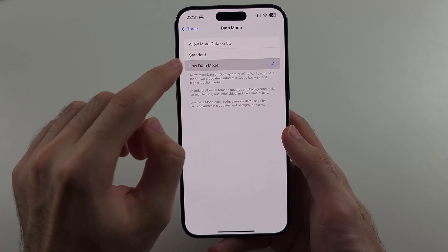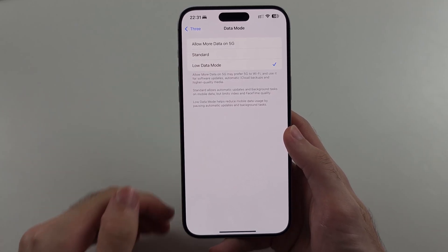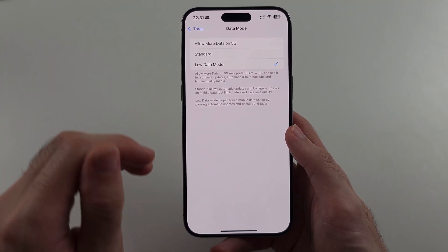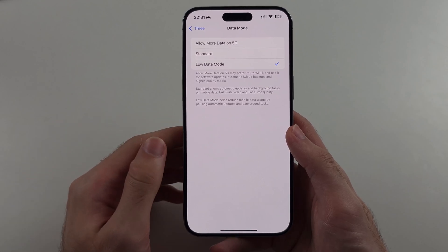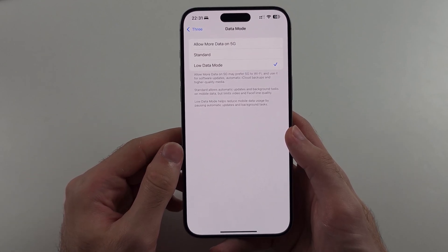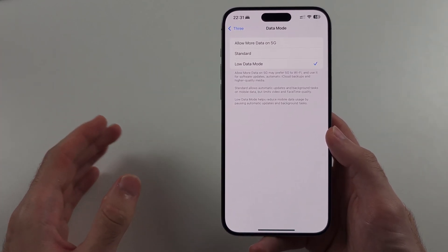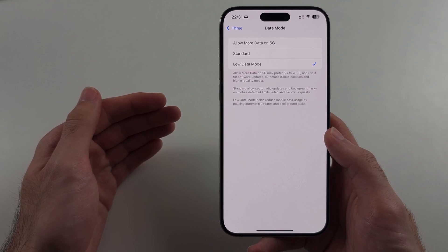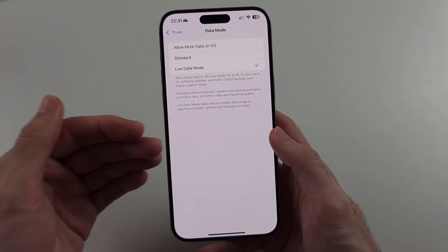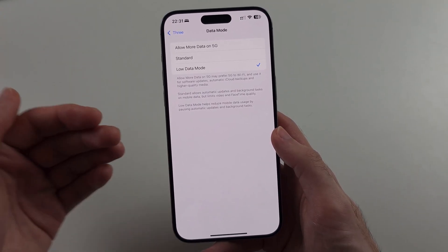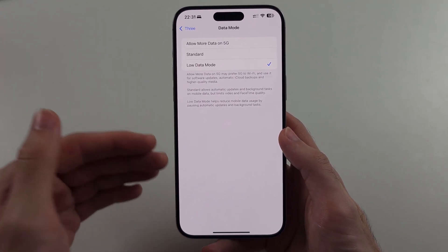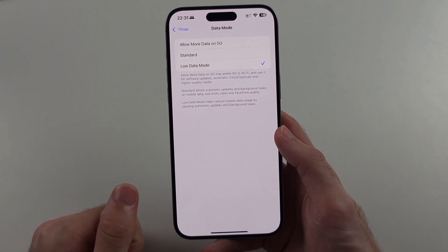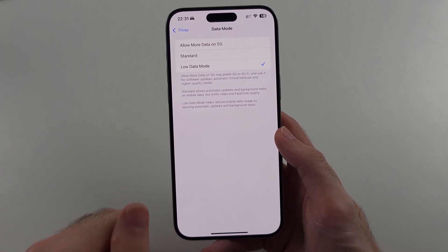If you set this to Low Data Mode, then when you are connected to Wi-Fi, that is when these background processes will refresh. This means when you are out of the house the battery drain will be less bad, and when you are at home, next to a charger, on Wi-Fi — that's when the background processes will refresh.